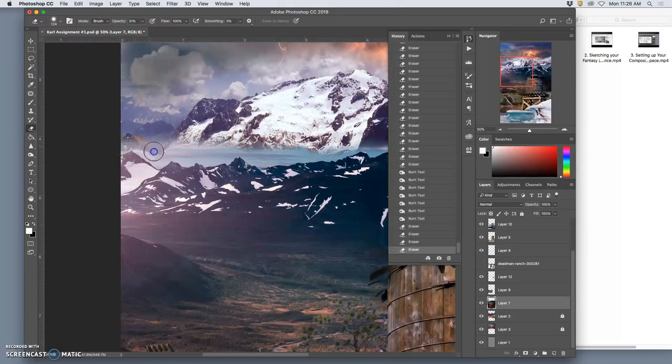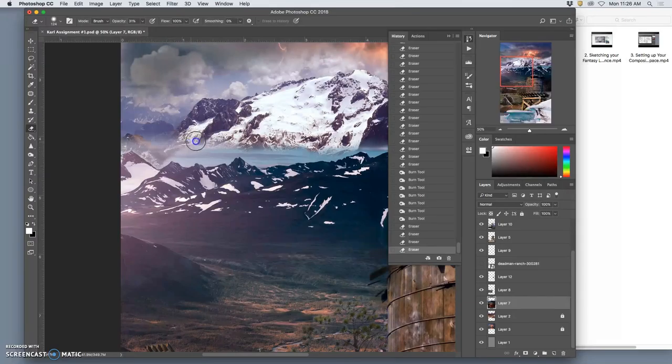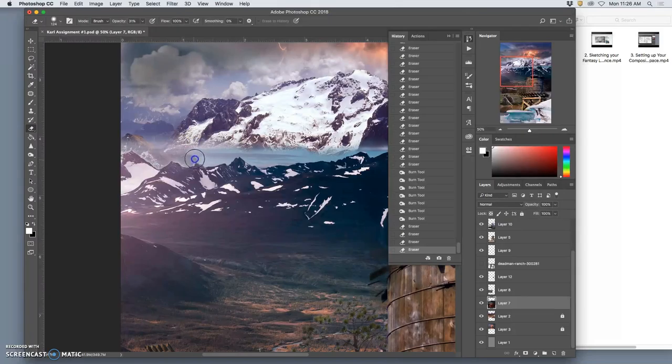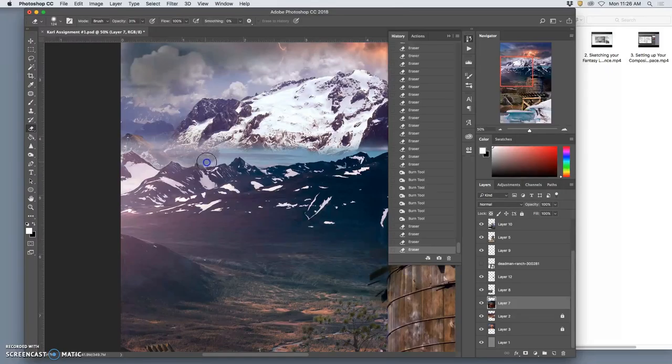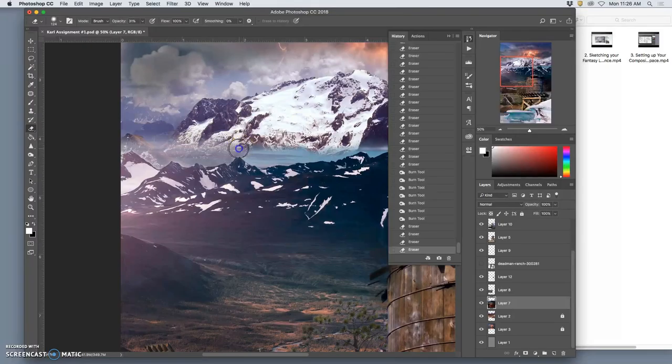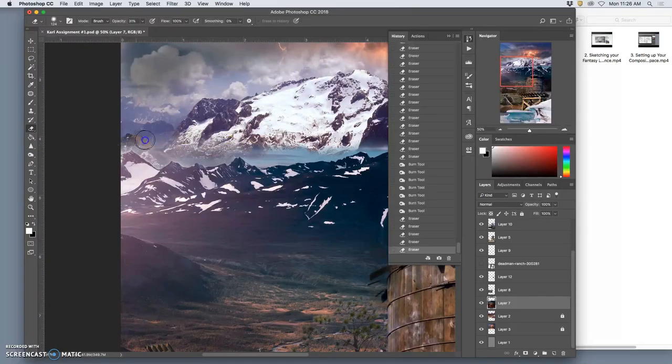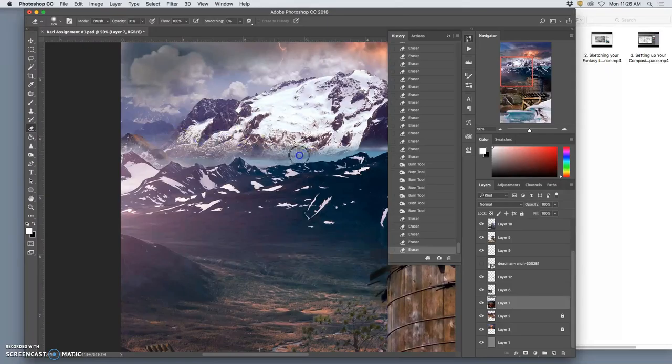I'm using my tablet so I can control the size of the cursor. So if I press lightly, the circle will be smaller. But I want it to feel like this mountain mist. And it would be a mistake just to get rid of all of it. Because then it wouldn't help push the idea of it being far away.